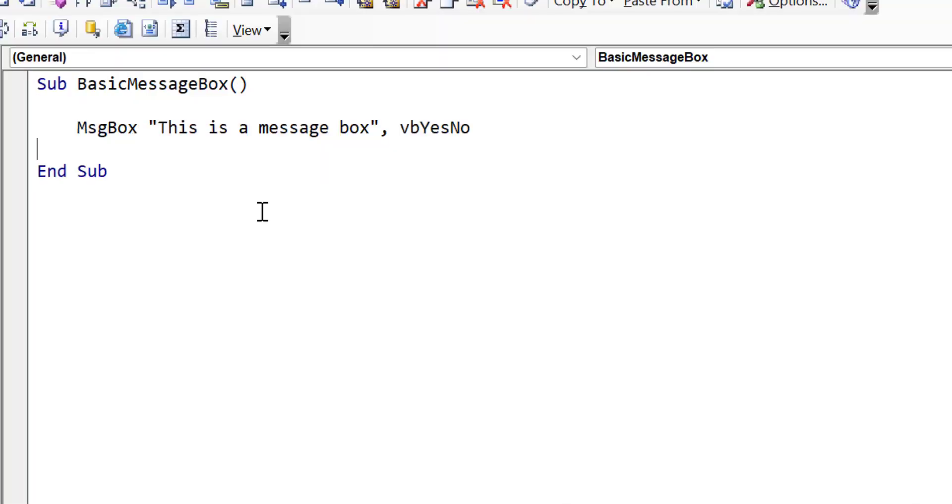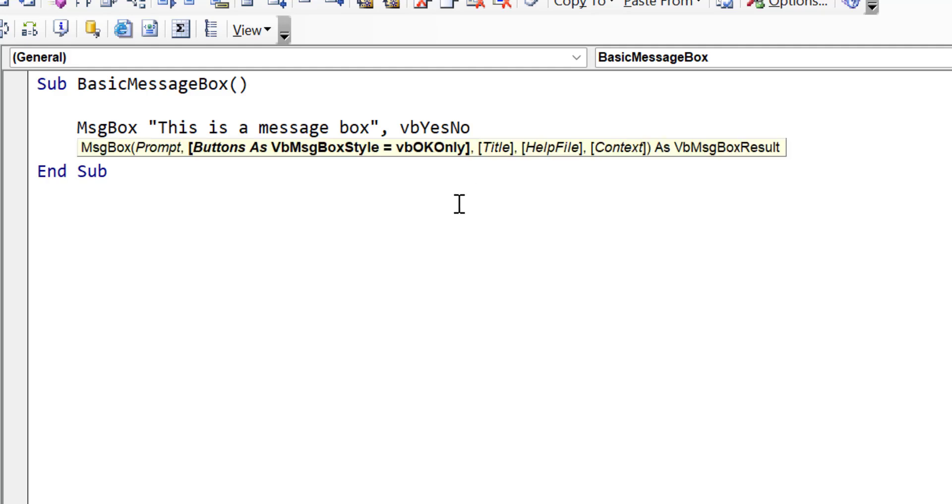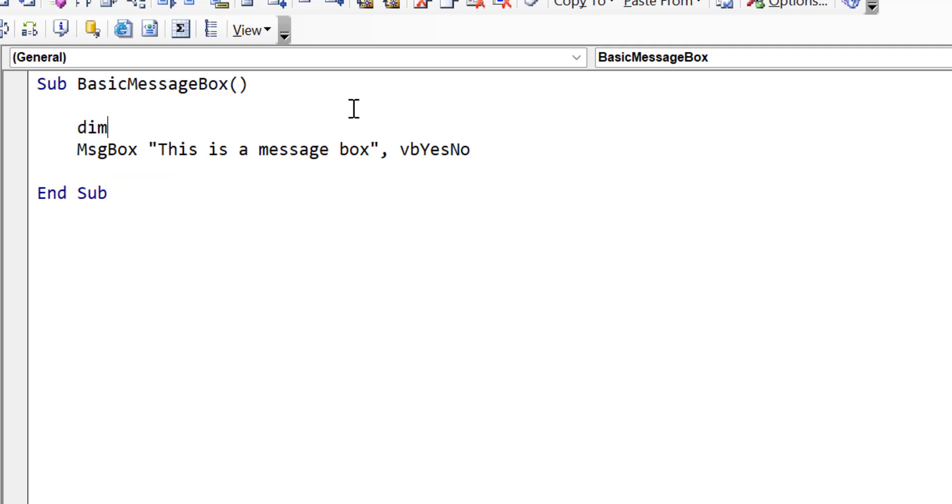So when we let the users click on a button, we obviously want to get the return value. So we want to know which button that they clicked. So we do this as follows. Now if you go to the message box and add a space, you'll see all the parameters. And you can see at the very end there, it says as VB message box result. And this means this is the return value. So we can declare a variable of this type.